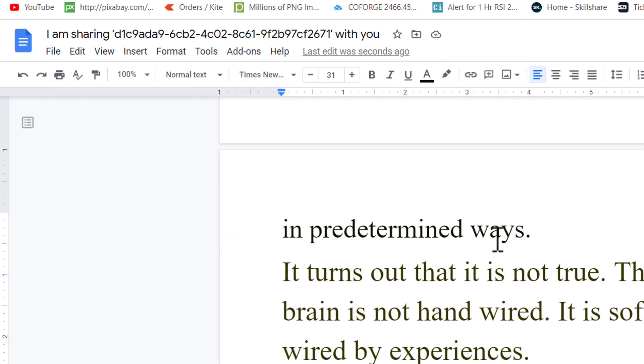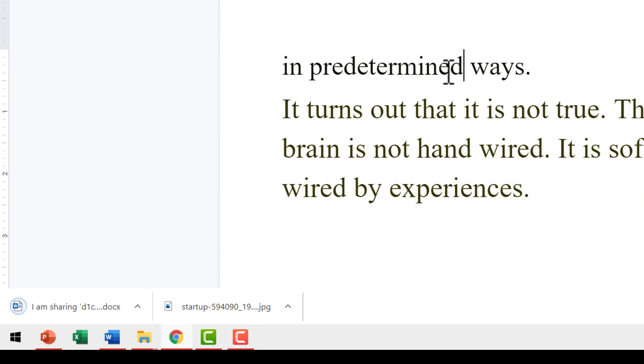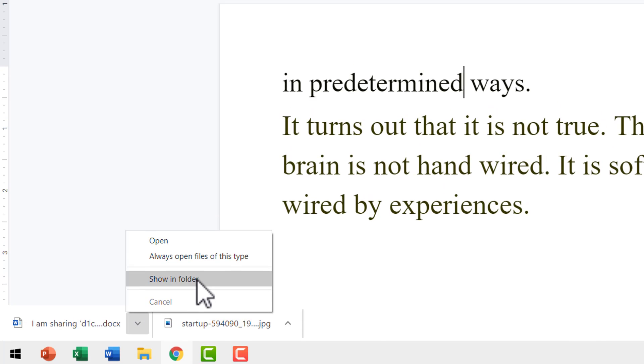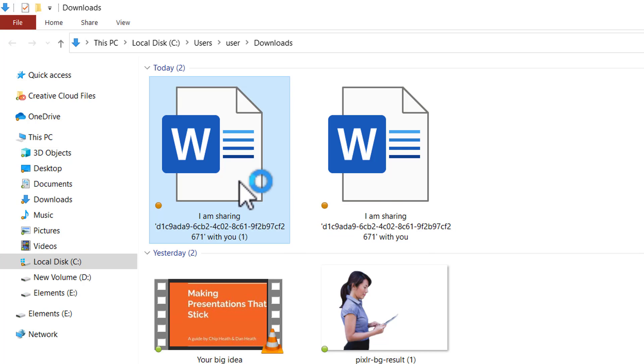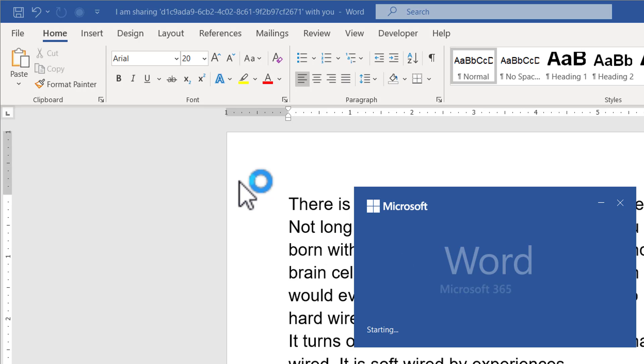You click on it. You can see that the word document is downloaded. Let me go to show in folder. This is the word document. Let me double click on it to open it.